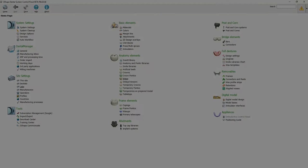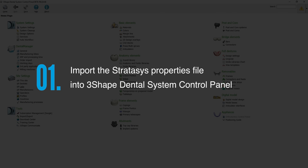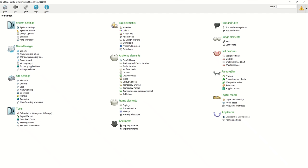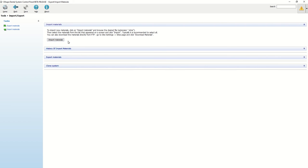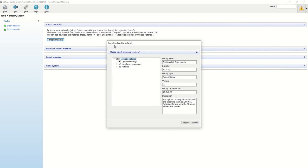First, you need to import the Stratasys properties file into 3Shape Dental System Control Panel. Open the Control Panel, select Import and Export under Tools and select Import Materials. Now locate and select the Stratasys DME file and import it. Click Import and close the Control Panel.